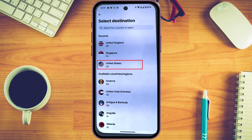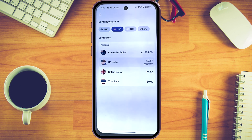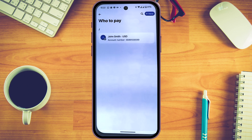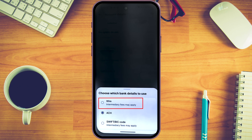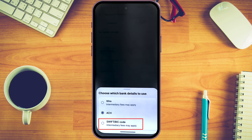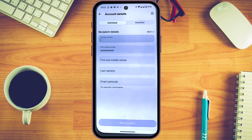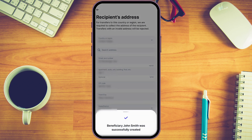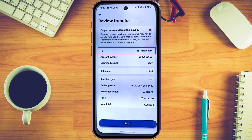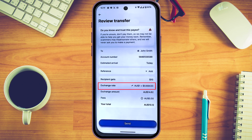Pick your destination currency — for this example I'll use USD — and choose the account you want to send from. Enter the amount, then in the recipient details section click on the transfer method. You'll be offered options such as wire transfer, ACH, or SWIFT. I generally use ACH because it has the lowest fees. Type in their account details, click 'Add Recipient,' then review the recipient's name, account details, and exchange rate along with the fees. Once you're happy, click 'Send.'